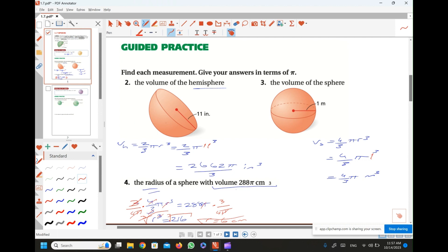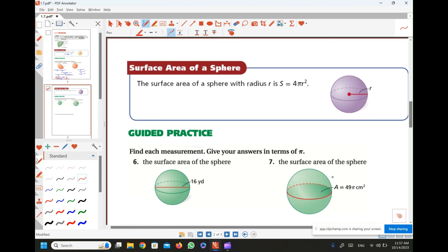Those are the types of questions you may face in the volume part. There is another aspect we need to study: surface area. The surface area is the area on the outside of the sphere. The surface area formula is given by 4 pi r squared. Just as with volume, you apply the formula, substitute the given into the formula, and you will get your answer easily.